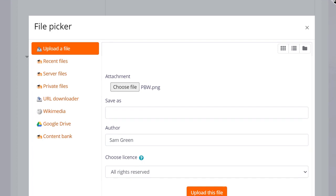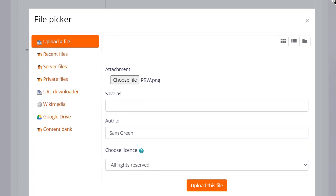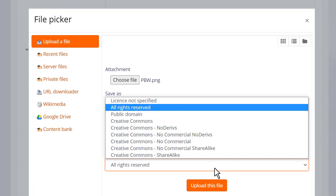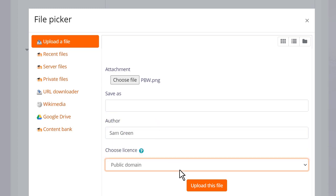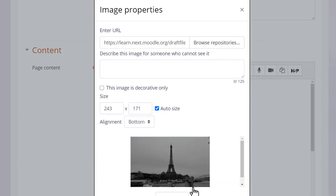It can be saved with a different name if you want, change the author if you want, change the license if it's not appropriate, and then click the button to upload this file.